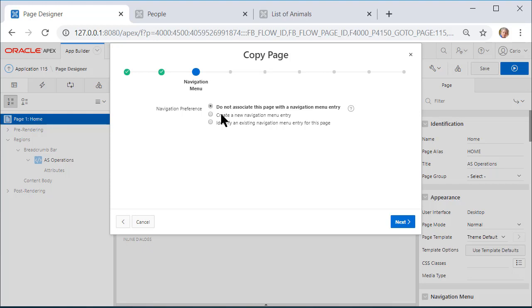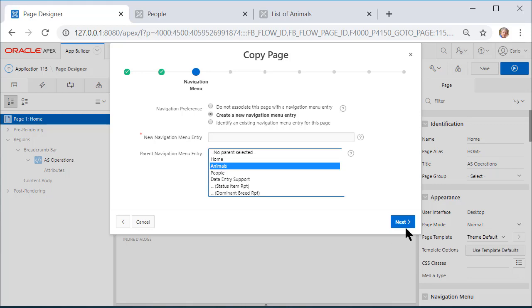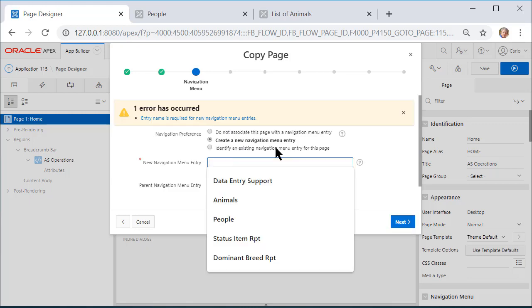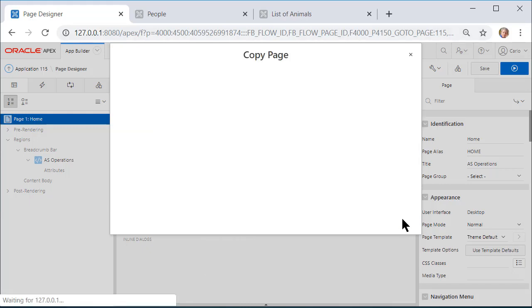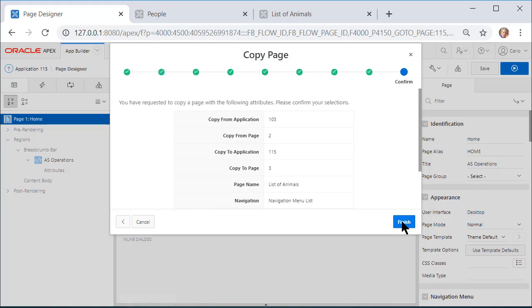I do want to create a navigation menu item, and I'm going to put that under the Animals home page. I always forget to do that, so this will be Animal List. And click Next, Finish.